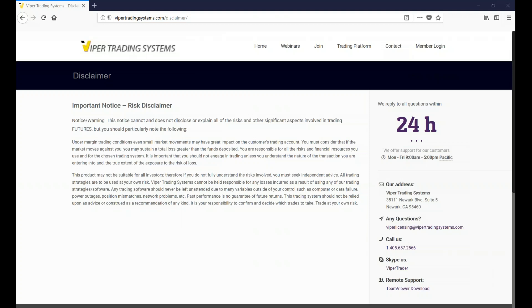Welcome everyone. This is a Viper Professional Training and Support webinar. Today's date is Saturday, May the 26th, 2018, and the title of today's webinar is Watching Predictors for Great Trades.